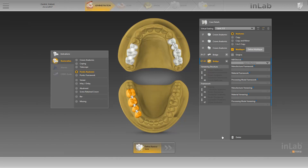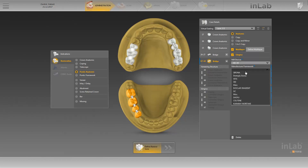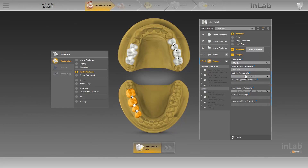Now that we have defined the structure of the bridge from 4-4 to 4-7, we select the mandatory fields and define the mill device, the framework manufacturer, the framework material, the veneering manufacturer, and finally the veneering material.